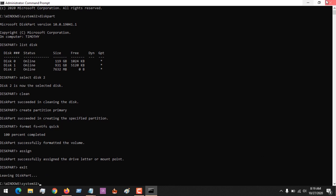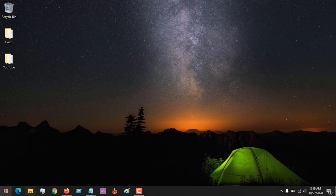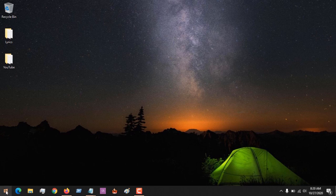So this is how to format a storage media using command prompt. You could also use the Windows PowerShell.